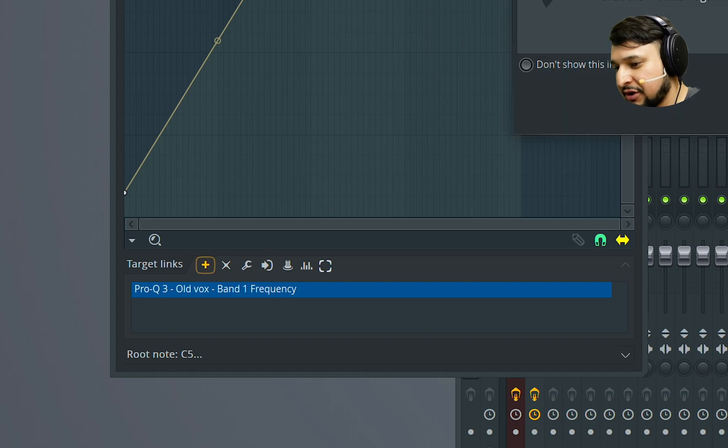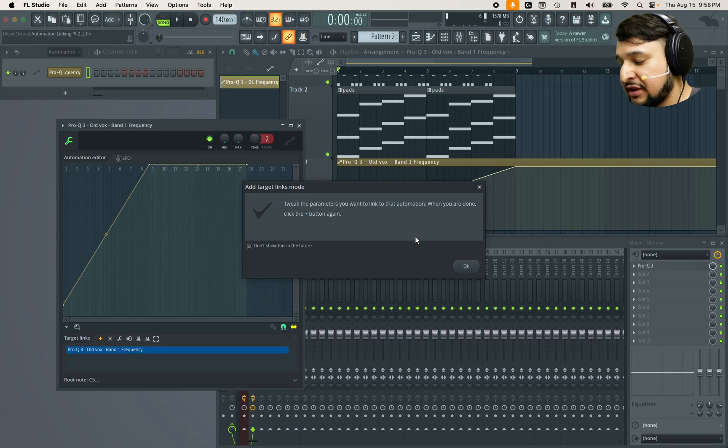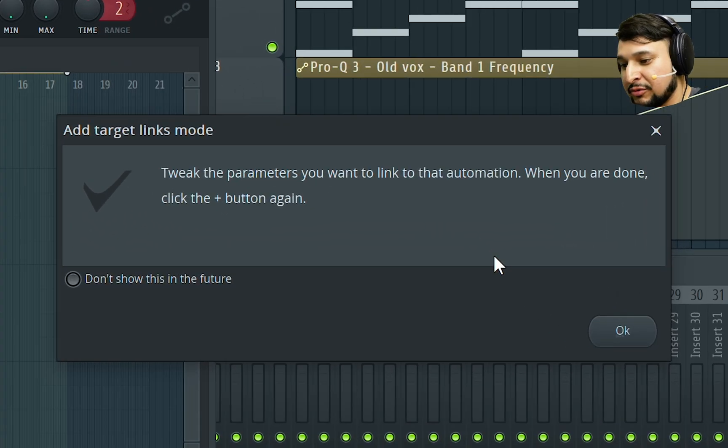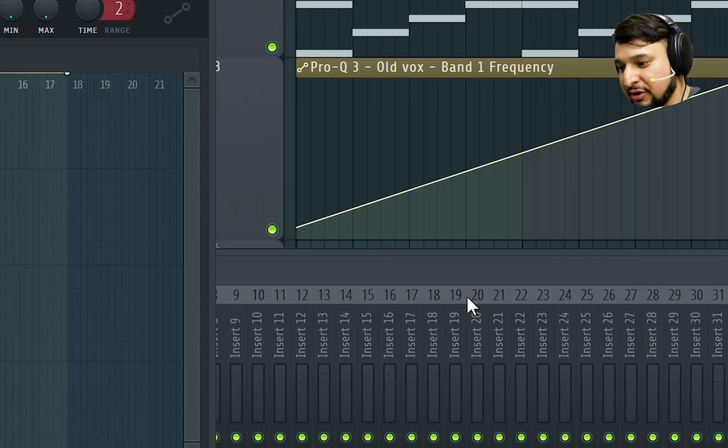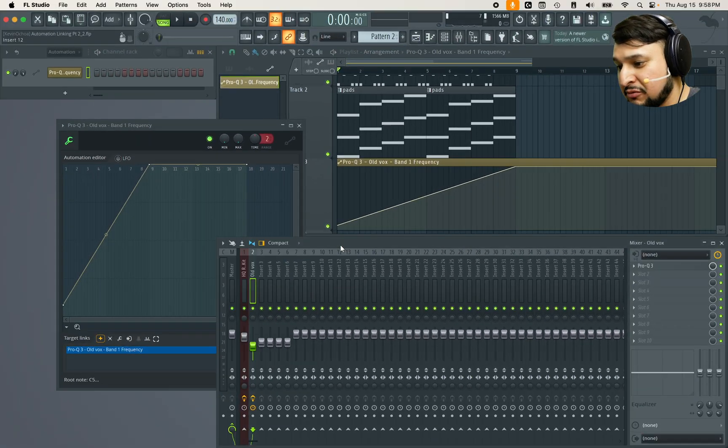So I'm going to press plus right here and it's going to ask me if I wanted to link different parameters together. I'm going to say okay, I do.